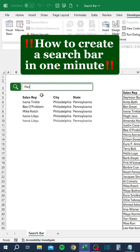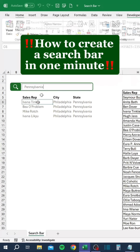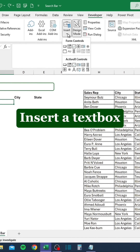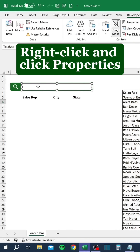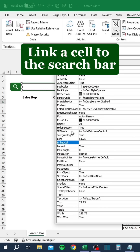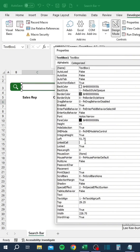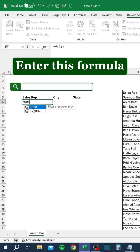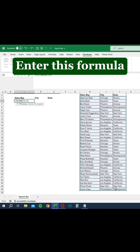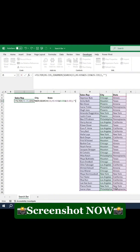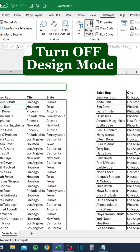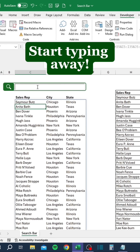How to create a search bar in one minute. Go to the Developer tab. Insert a text box. Right-click and click Properties. Link a cell to the search bar. Enter this formula. Turn off design mode. Start typing away.